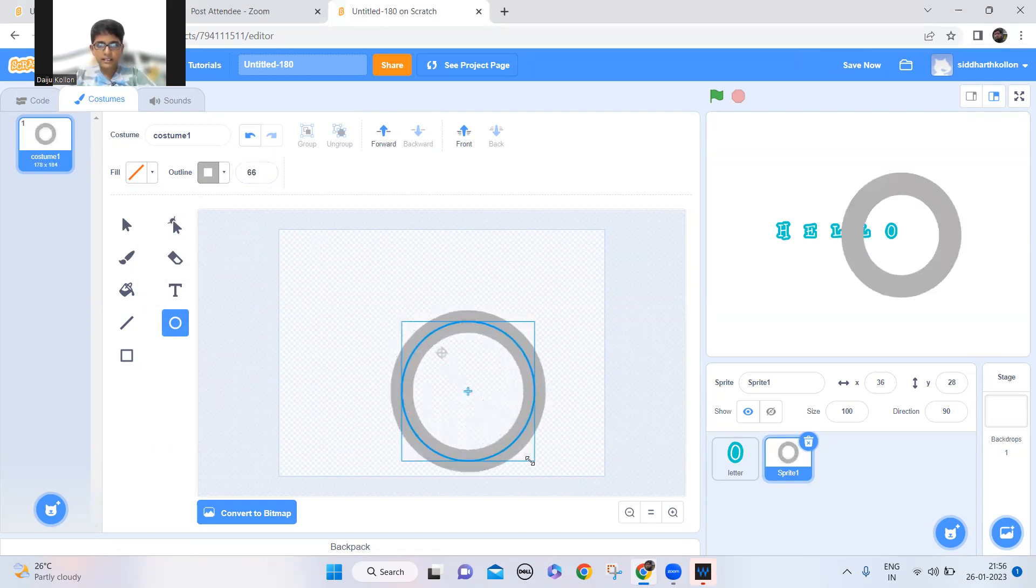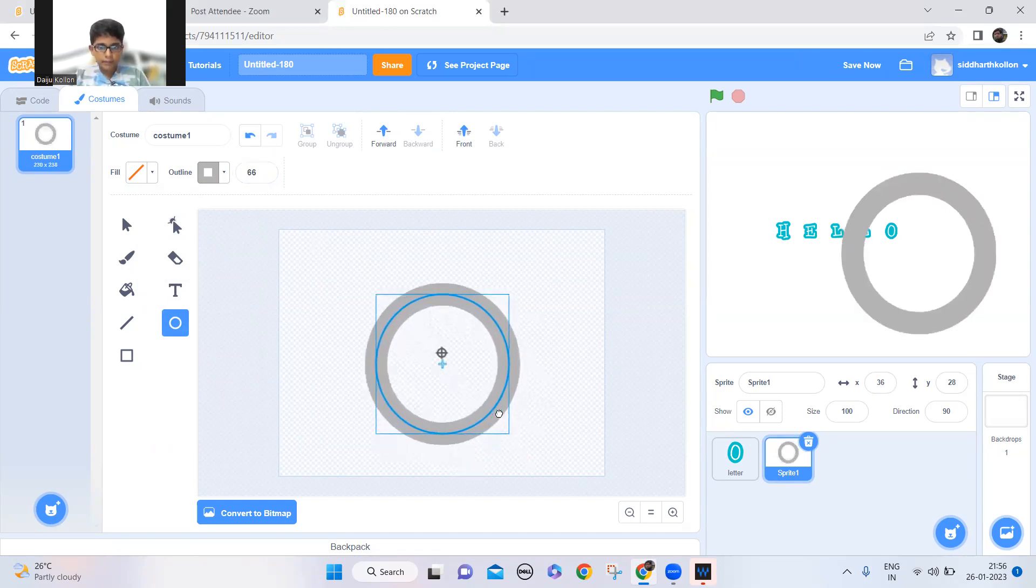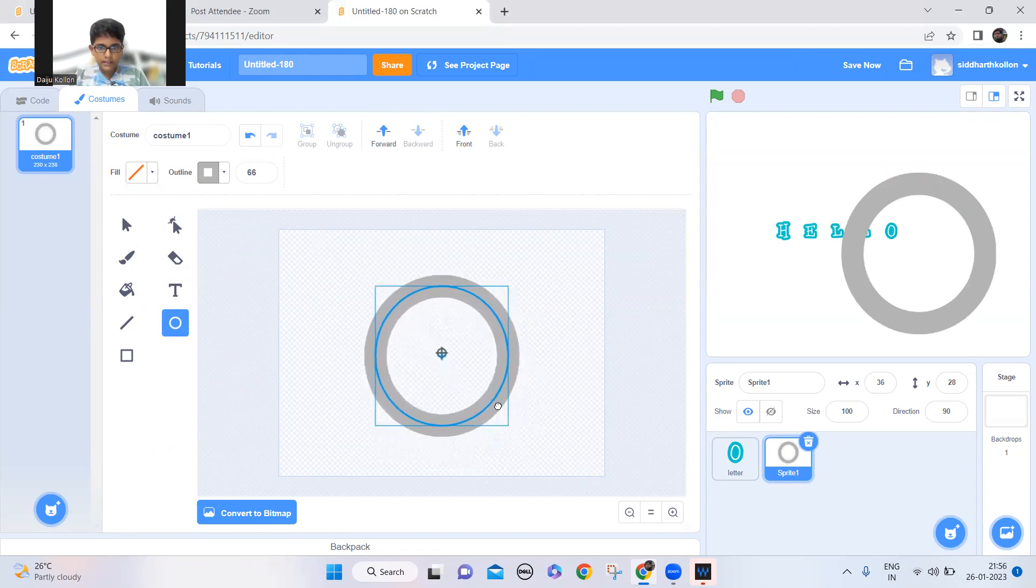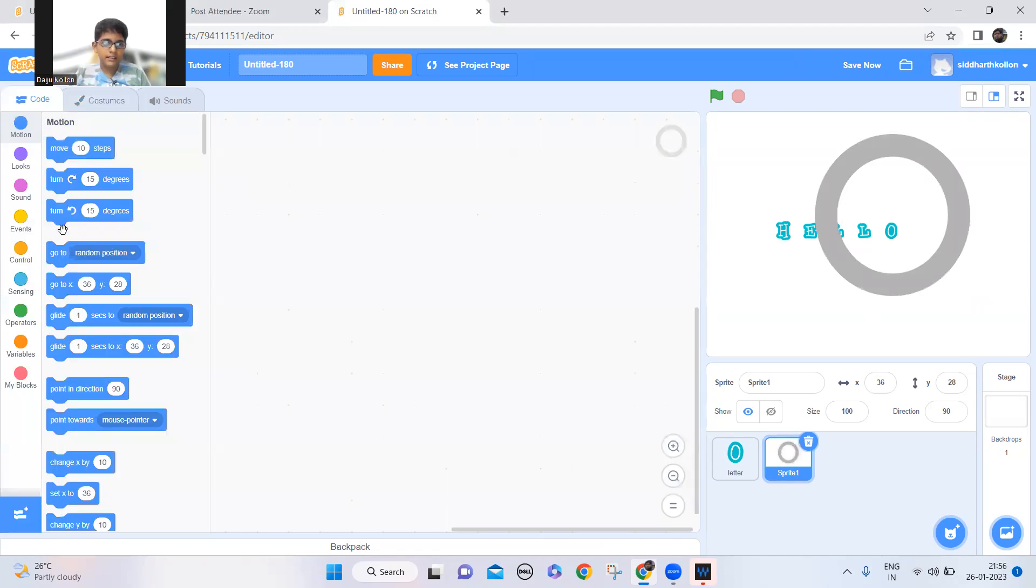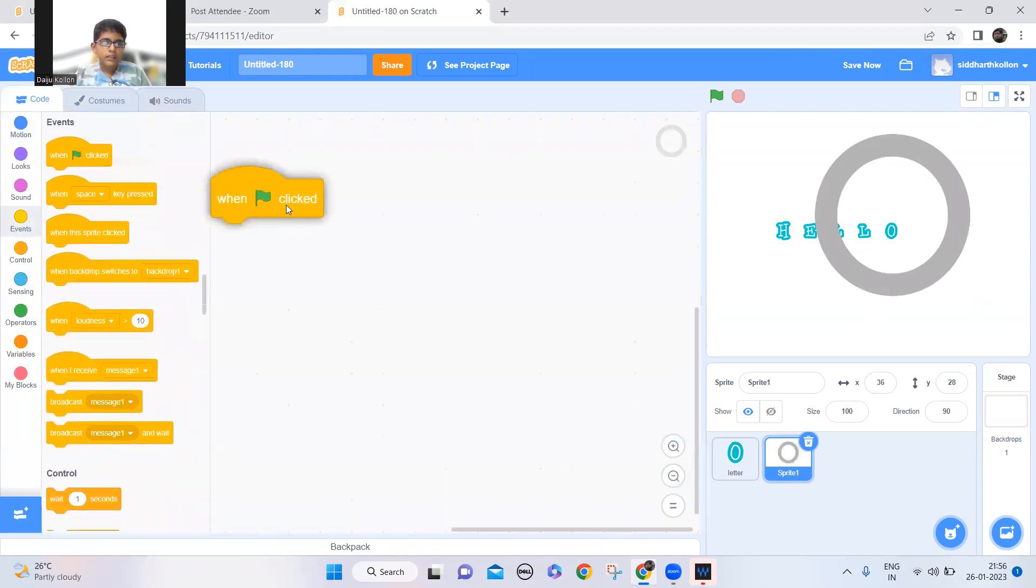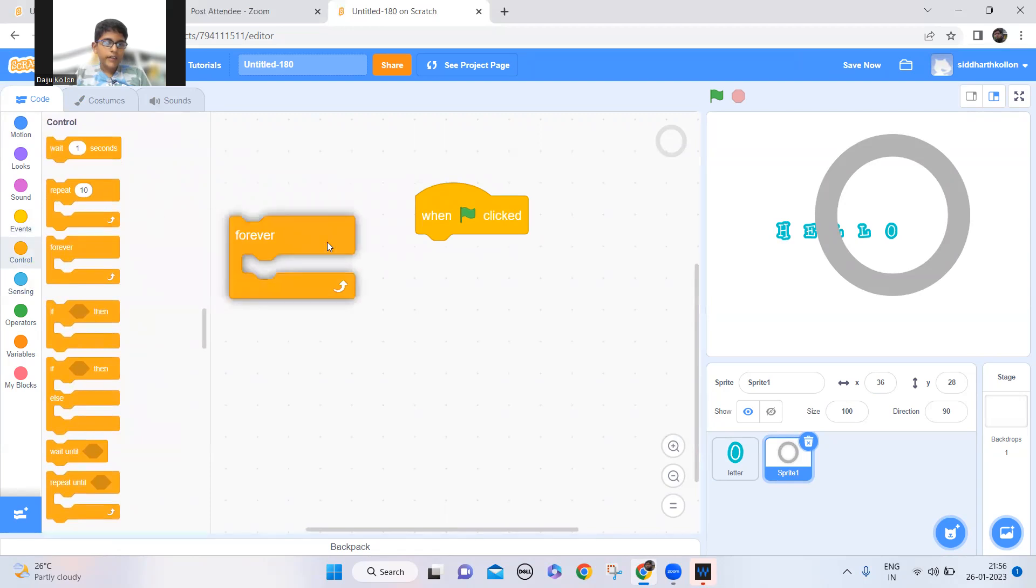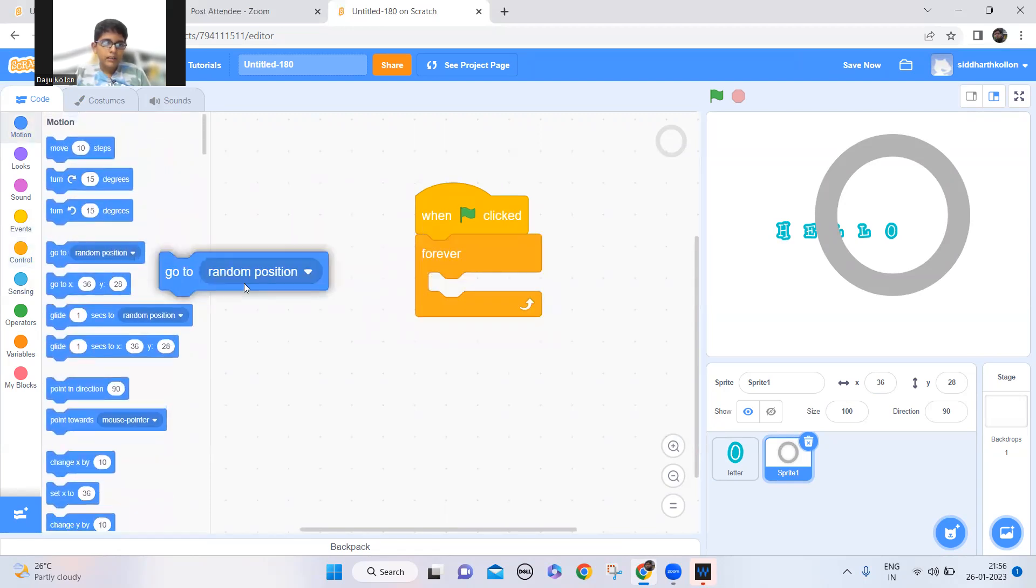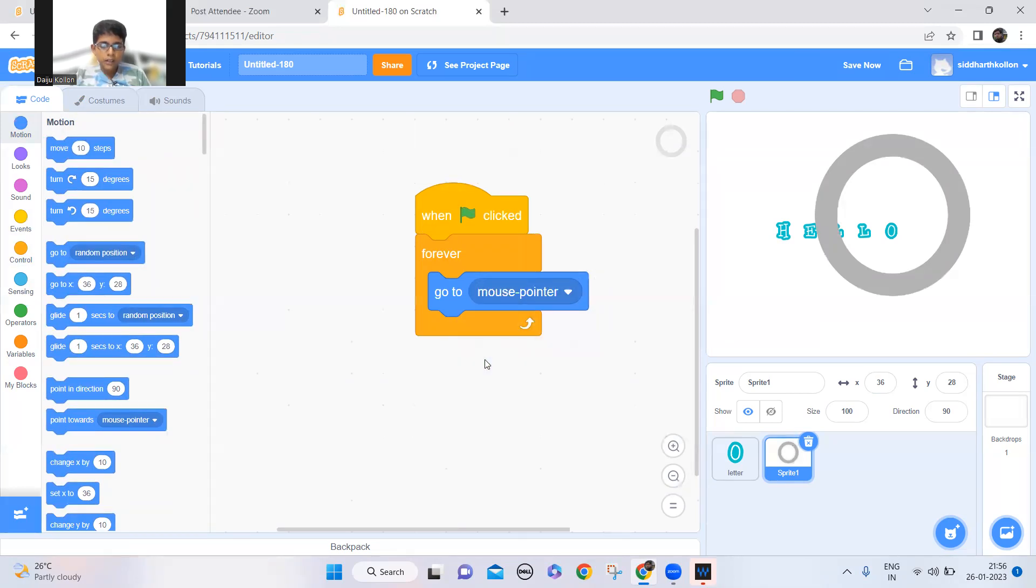So I'll just keep that center. Okay, so now let's code this thing. So when the green flag is clicked, forever just simply go to the mouse pointer.